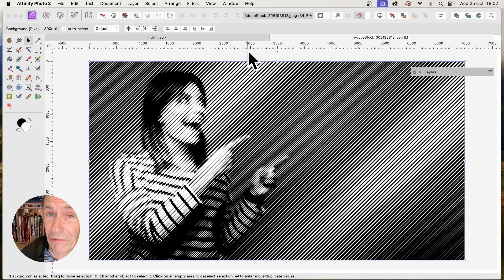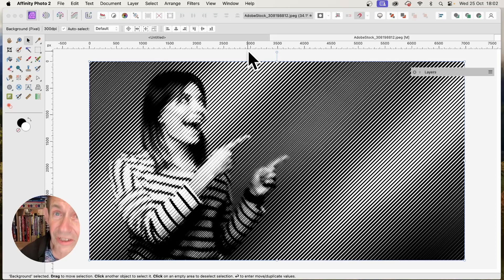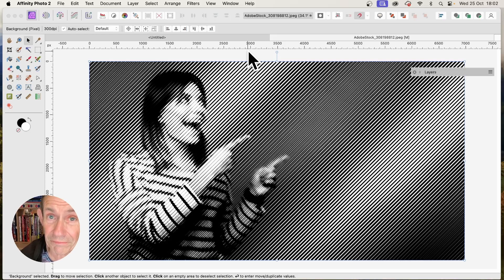In Affinity Photo, how to create all kinds of halftone line effects easily. PC or Mac.